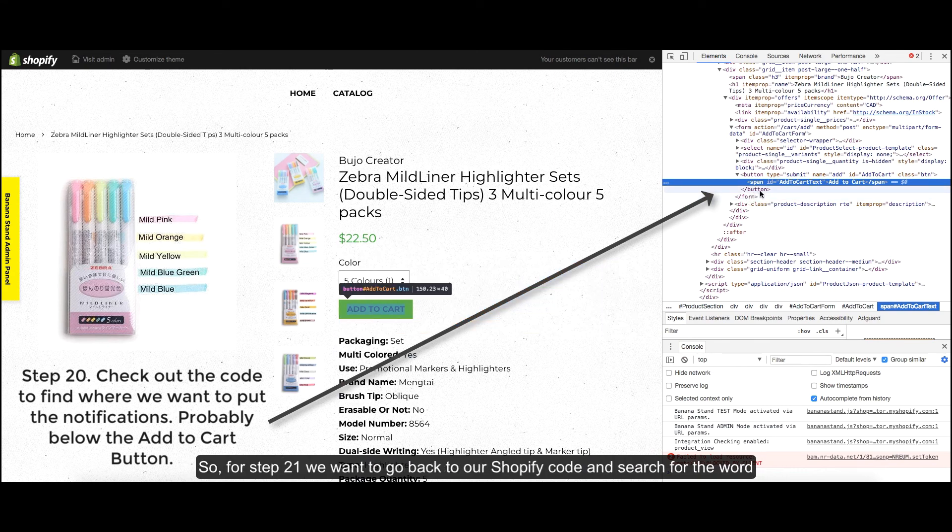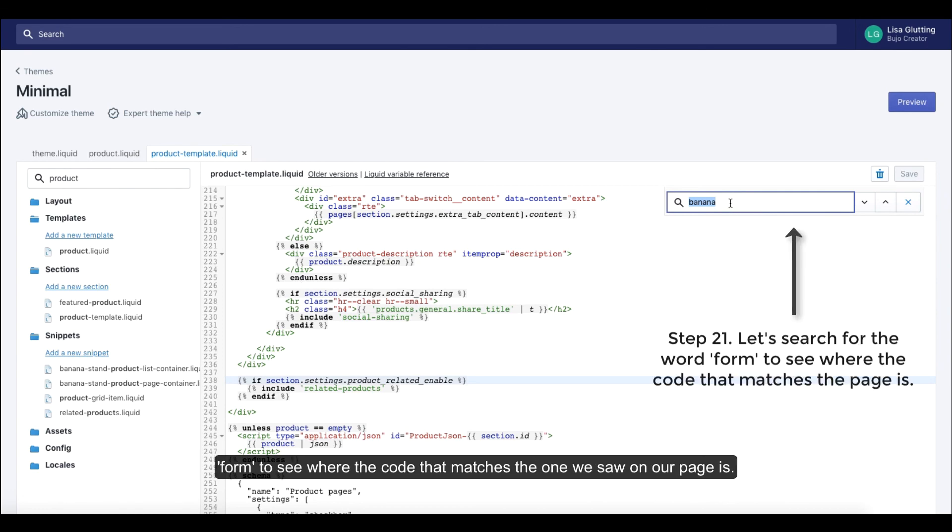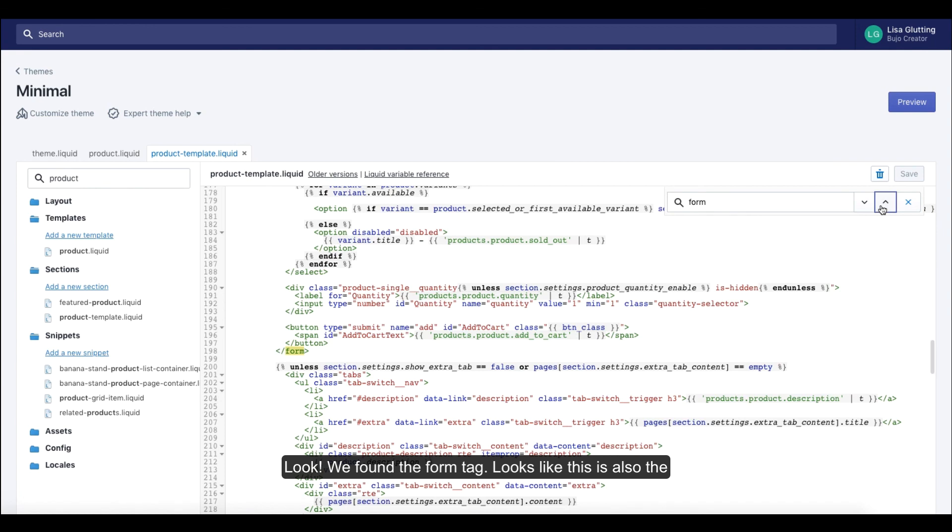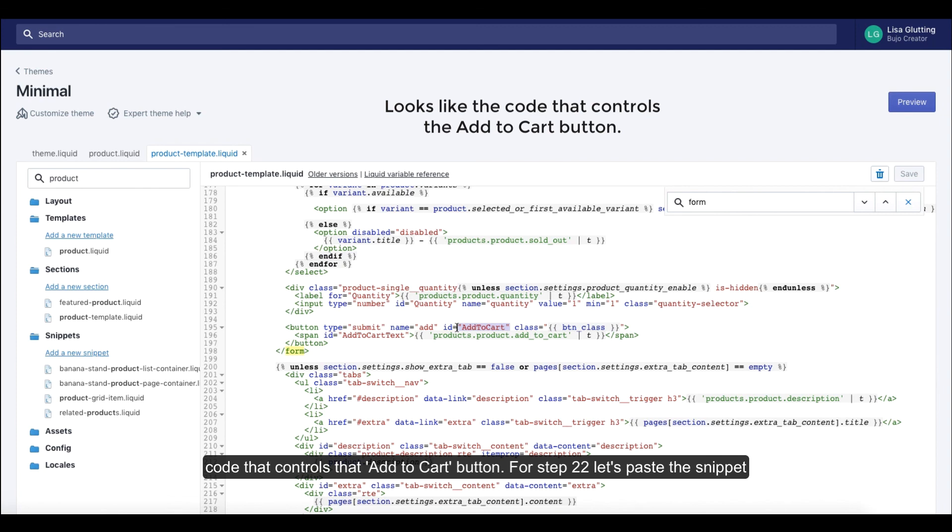So for step 21, we want to go back to our Shopify code and search for the word form to see where the code that matches the one that we saw on our page is. Look, we found the form tag. Looks like this is also the code that controls that add to cart button.